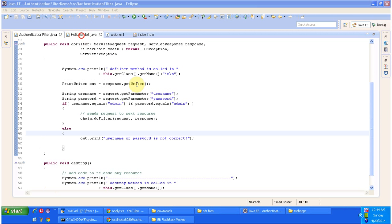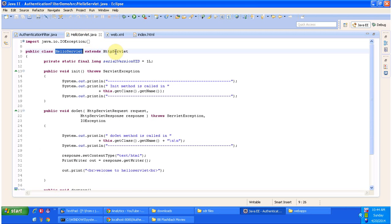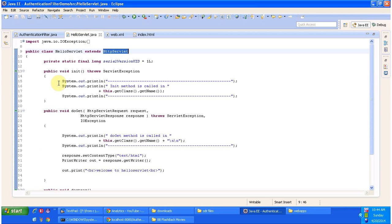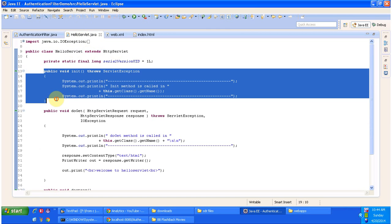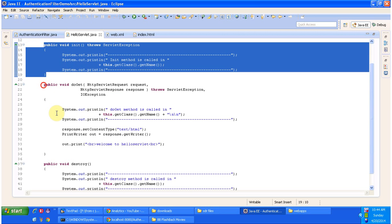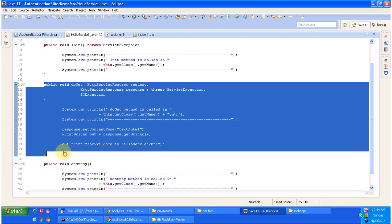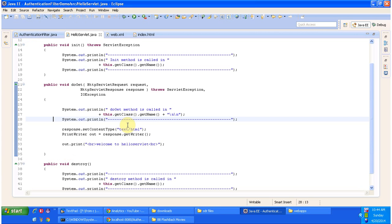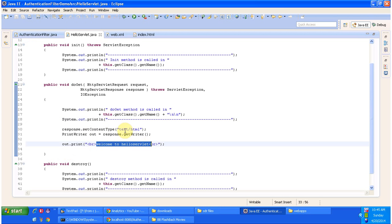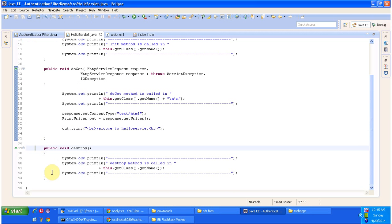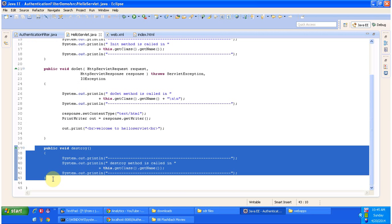Next we will see HelloServer.java. This HelloServer extends HttpServlet and has three methods. The first method is init, called by the servlet container to initialize this HelloServer. It also has a doGet method, used to process the request and send the response back to the client — specifically, writing welcome to HelloServer in the PrintWriter of the response object. And it has a destroy method, called by the servlet container to take this HelloServer out of service.